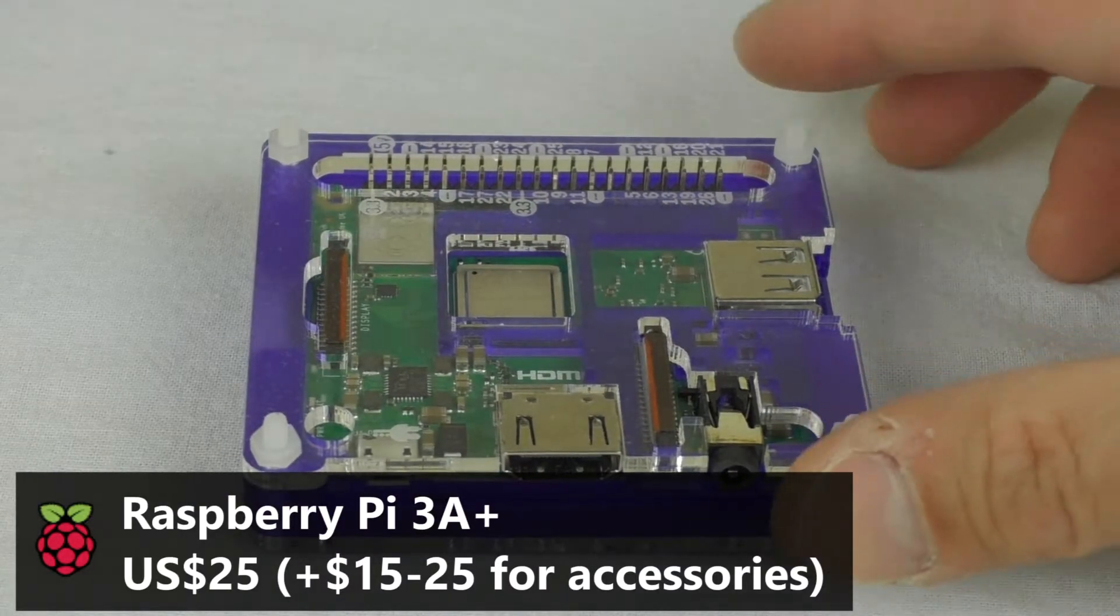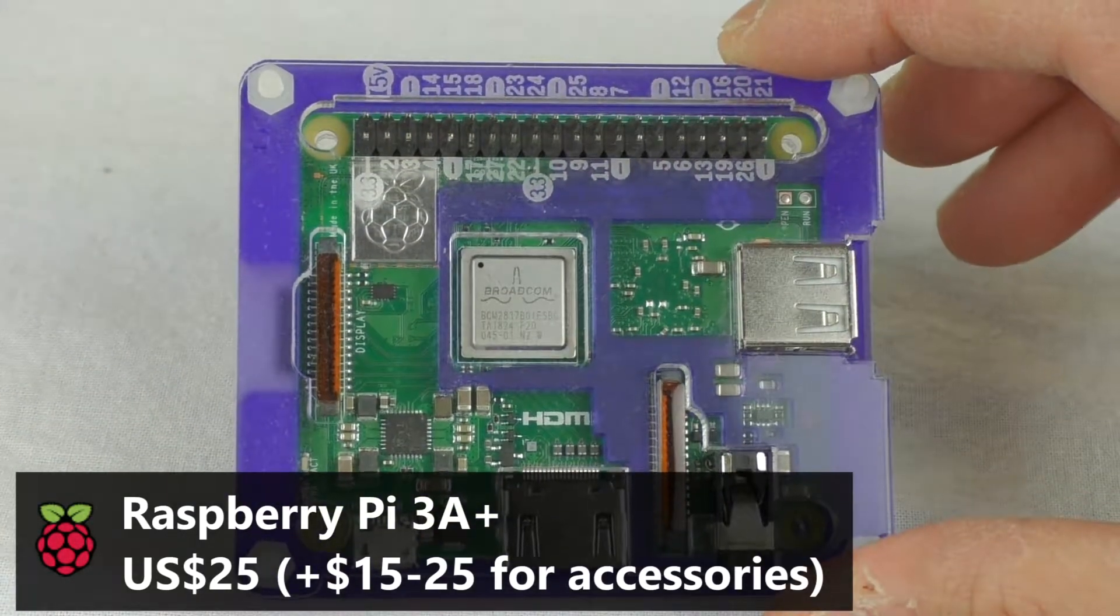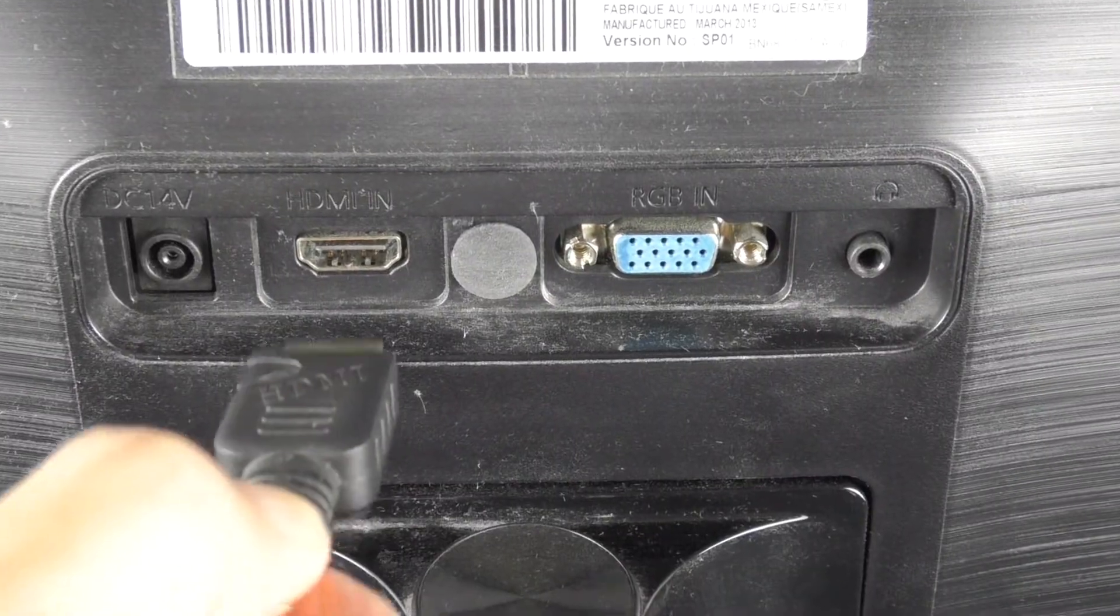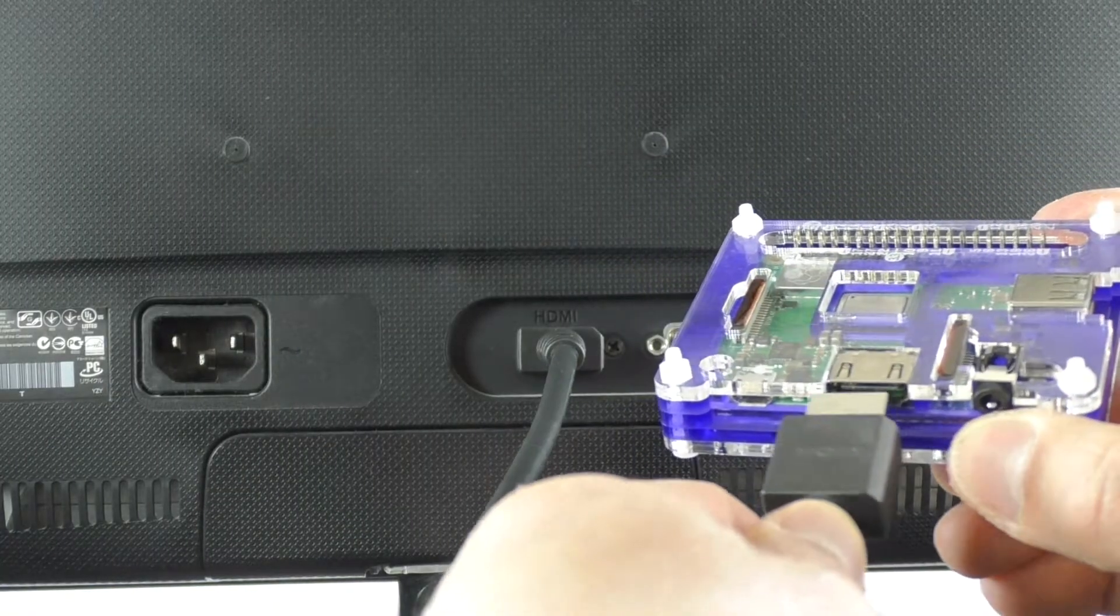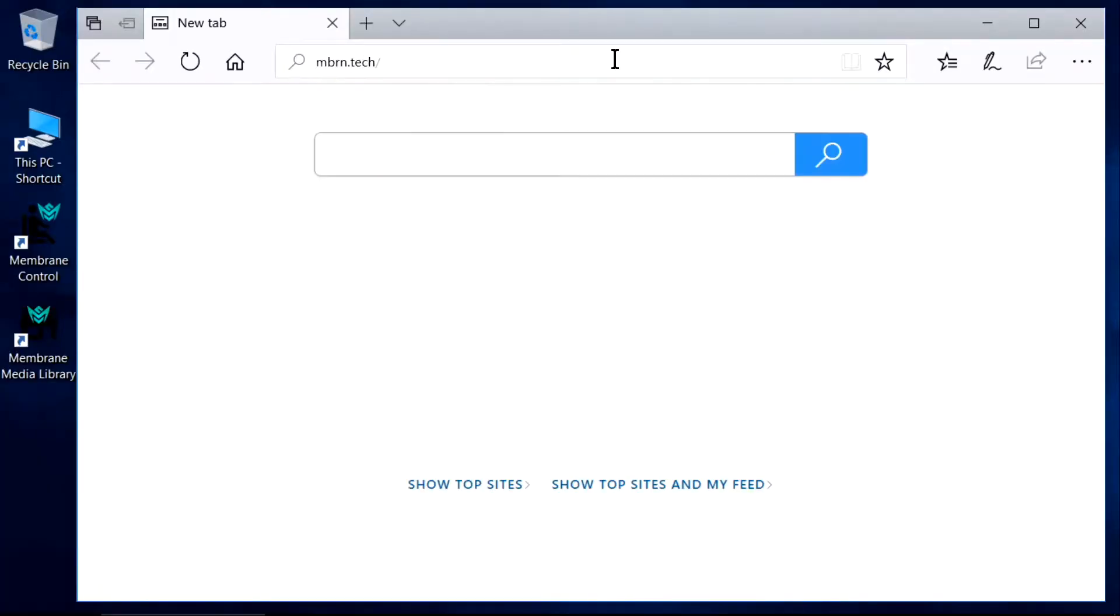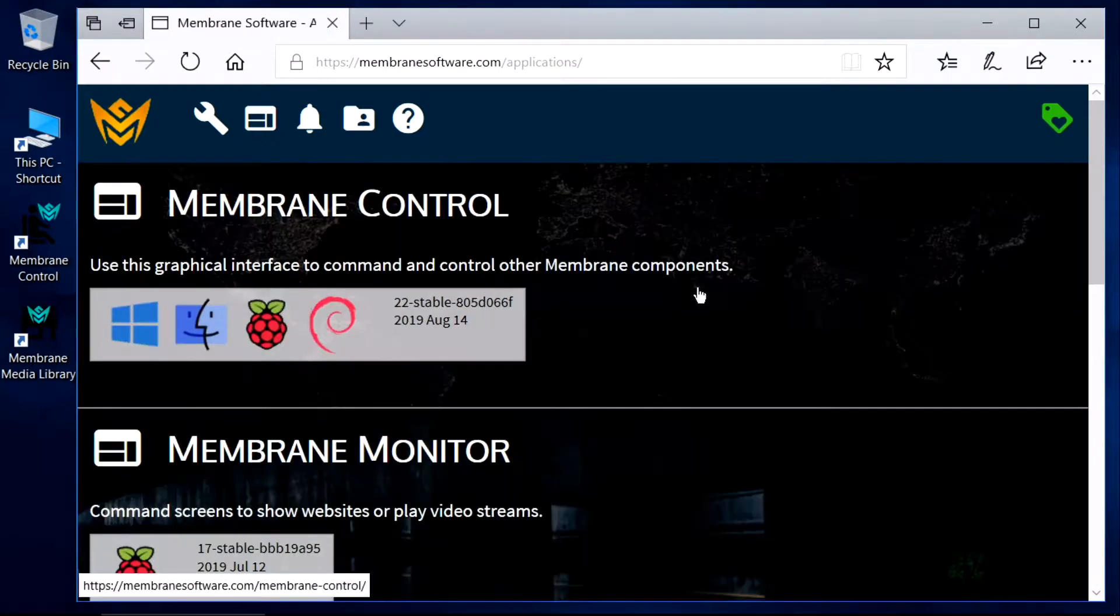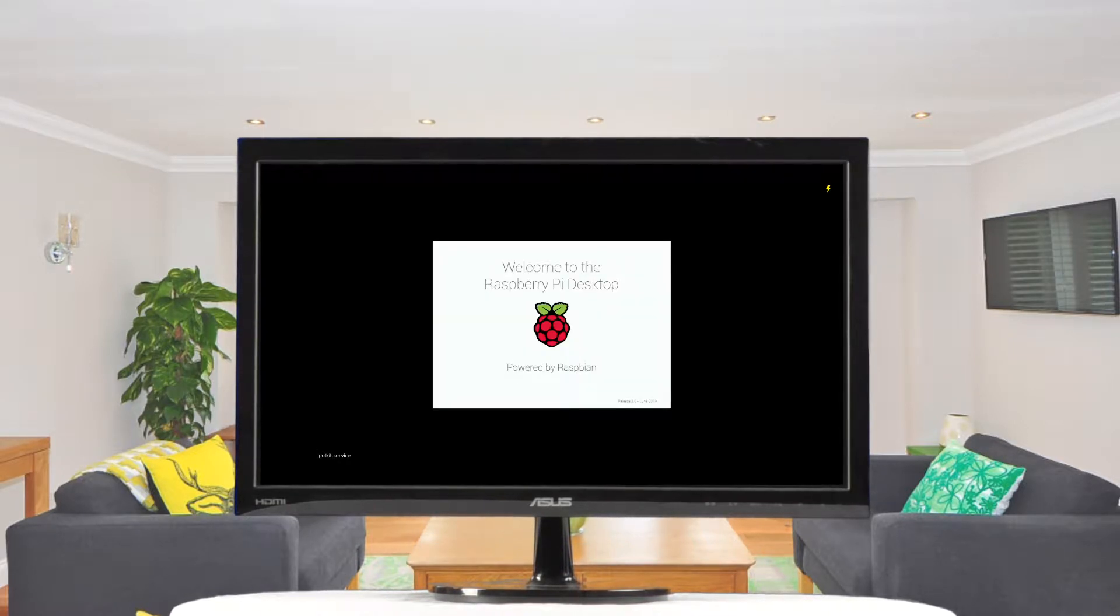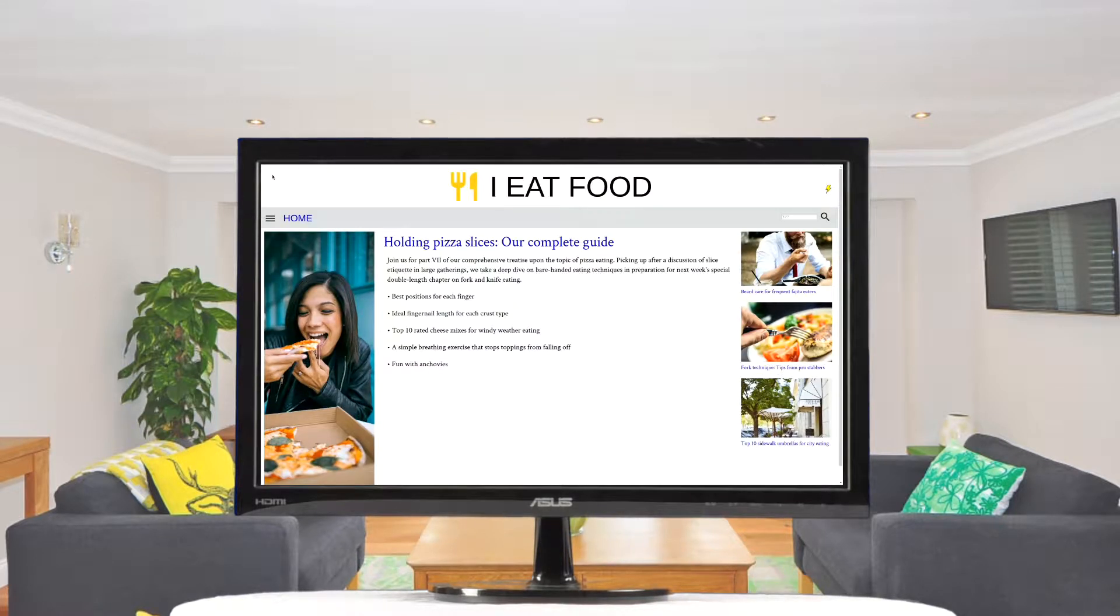We can take a Raspberry Pi, which is a small and inexpensive computer, and connect it to a monitor. Then, we install free applications from Membrane software, and we've created a web browsing screen that can automatically cycle through a list of websites that we program into it.